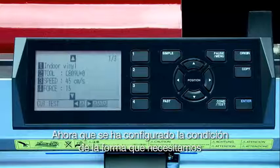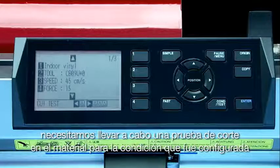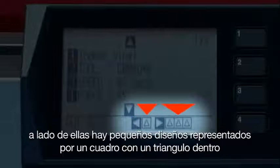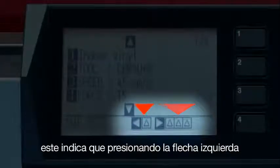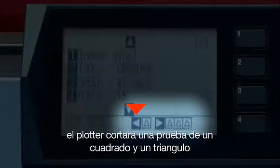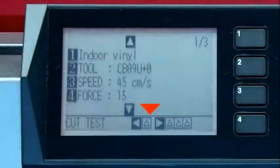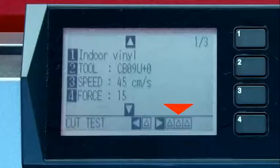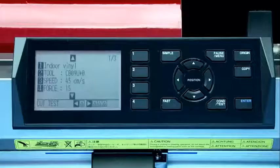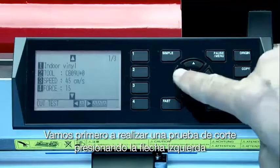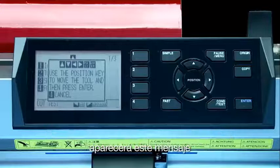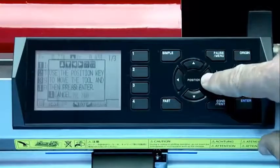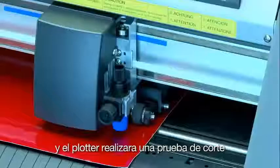Now that we've got the condition the way we want, we need to perform a test cut on the material that this condition has been set up for. At the bottom right of the screen, there are two arrows, and next to them are little patterns representing a square with a triangle within them. Pressing the left arrow key will cut a single square and triangle pattern, and pressing the right arrow key will cut three square and triangle patterns at different force levels. Let's first cut a single pattern by pressing the left arrow key. It will show a message allowing us to use the arrow keys to move the tool head to the location where we want the test cut to be. In this case, we can just press enter and the cutter will cut the test pattern.